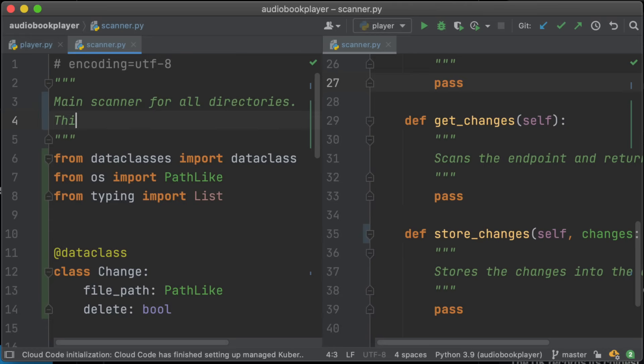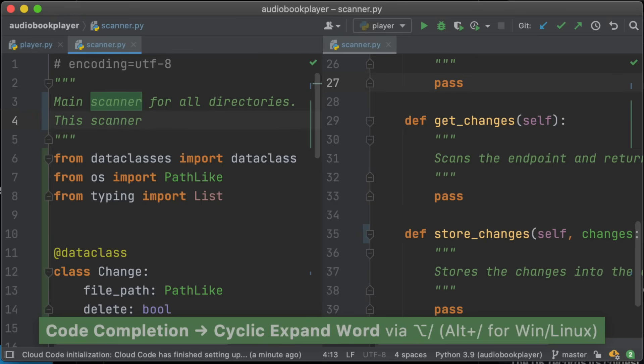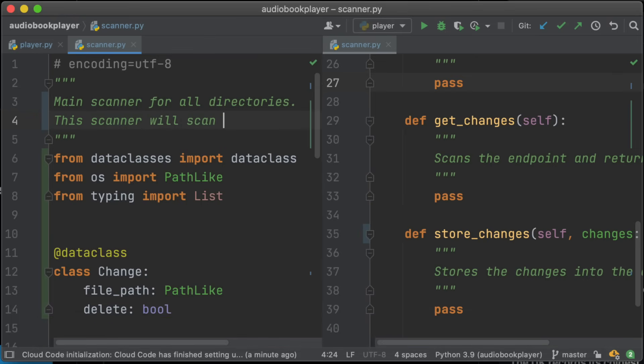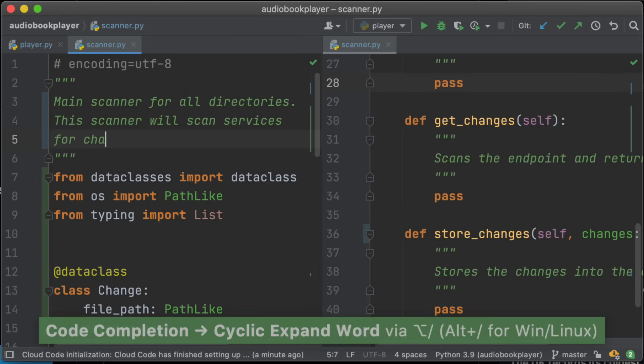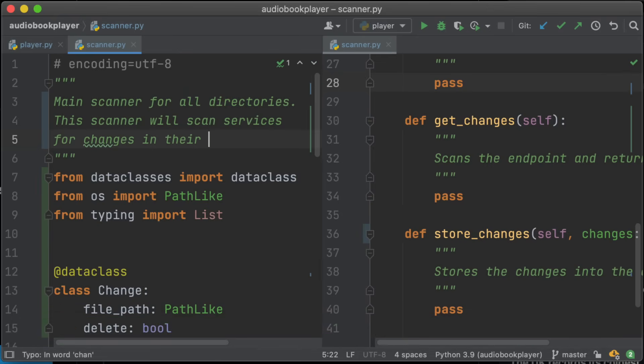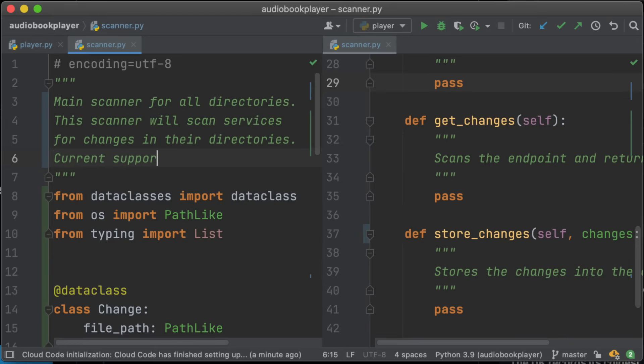Cyclic code completion is really useful in text. In this case, it completes scanner because scanner has been typed out before. Same is true with the word for. You can invoke cyclic code completion by hitting Alt slash.